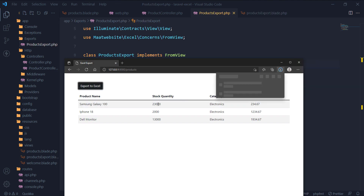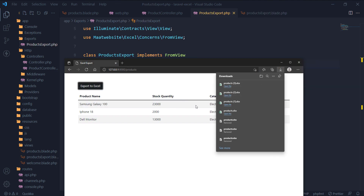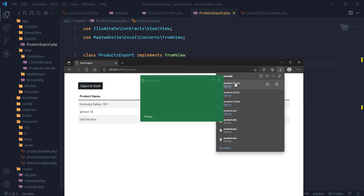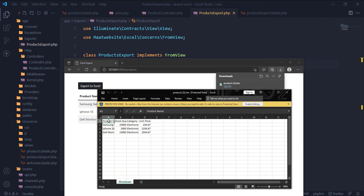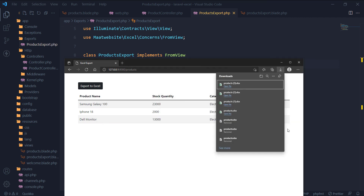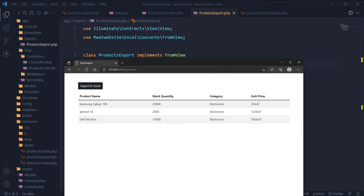Let's check. Let's open the downloaded Excel file and check for headings. Great, headings are there. Thanks for watching. Please consider subscribing if you haven't already.